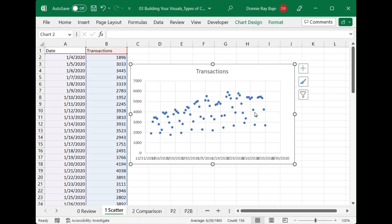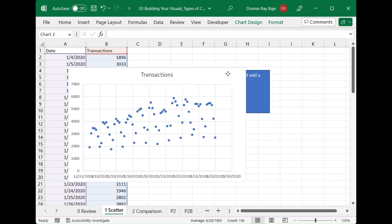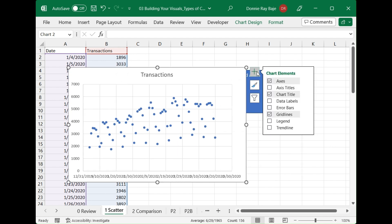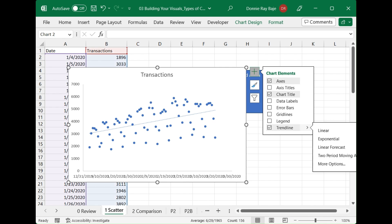That's actually how simple it is to make a scatter plot. If you want to modify elements of it, then you can simply click on the plus sign. You can have the grid lines disappear or maybe have a trend line show up. When you check the trend line, you have the option to choose what kind of trend line you want to add to your scatter chart.